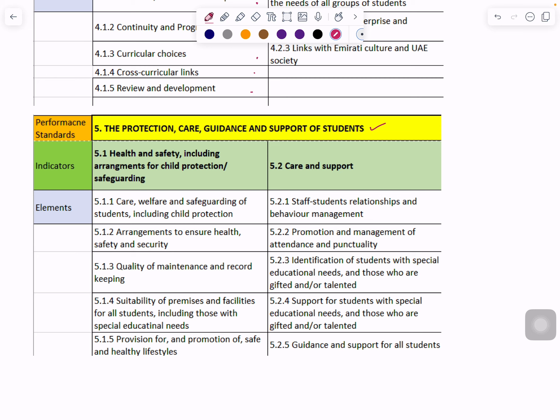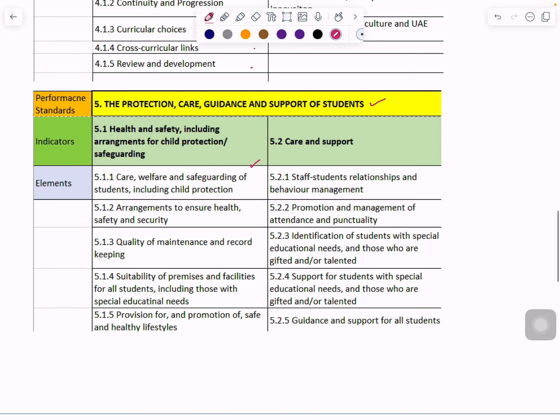Performance Standard 5 is the Protection, Care, Guidance and Support of Students, within which there are two indicators: Health and Safety including arrangements for Child Protection and Safeguarding, and Care and Support. Within each indicator you can see there are five elements.